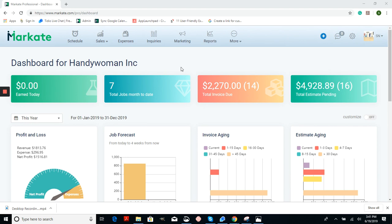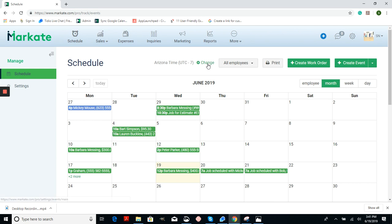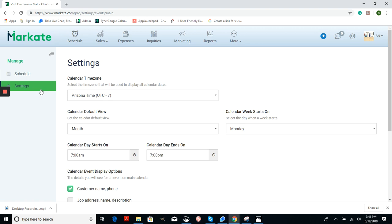To do this on your desktop, choose the schedule from the top ribbon and then click the green words change with the cog icon to go into your settings or from the left menu.